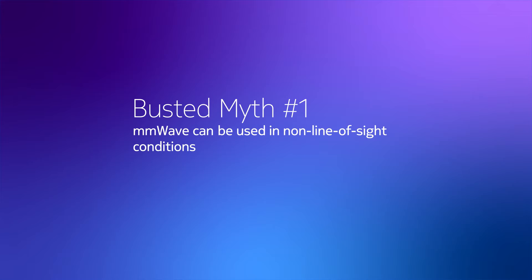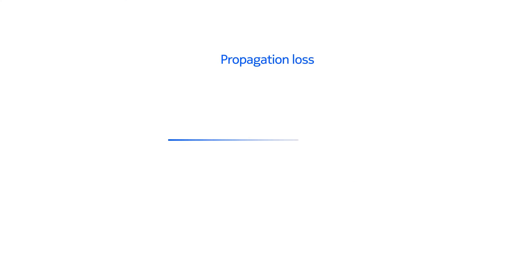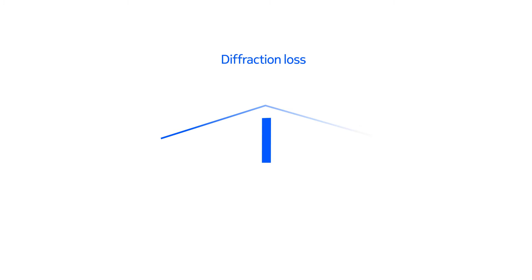Millimeter wave can be used in non-line-of-sight conditions. Although millimeter wave is far more sensitive to obstructions and interference than midband 5G, high-gain antennas can overcome this to make weak signals and reflections usable.